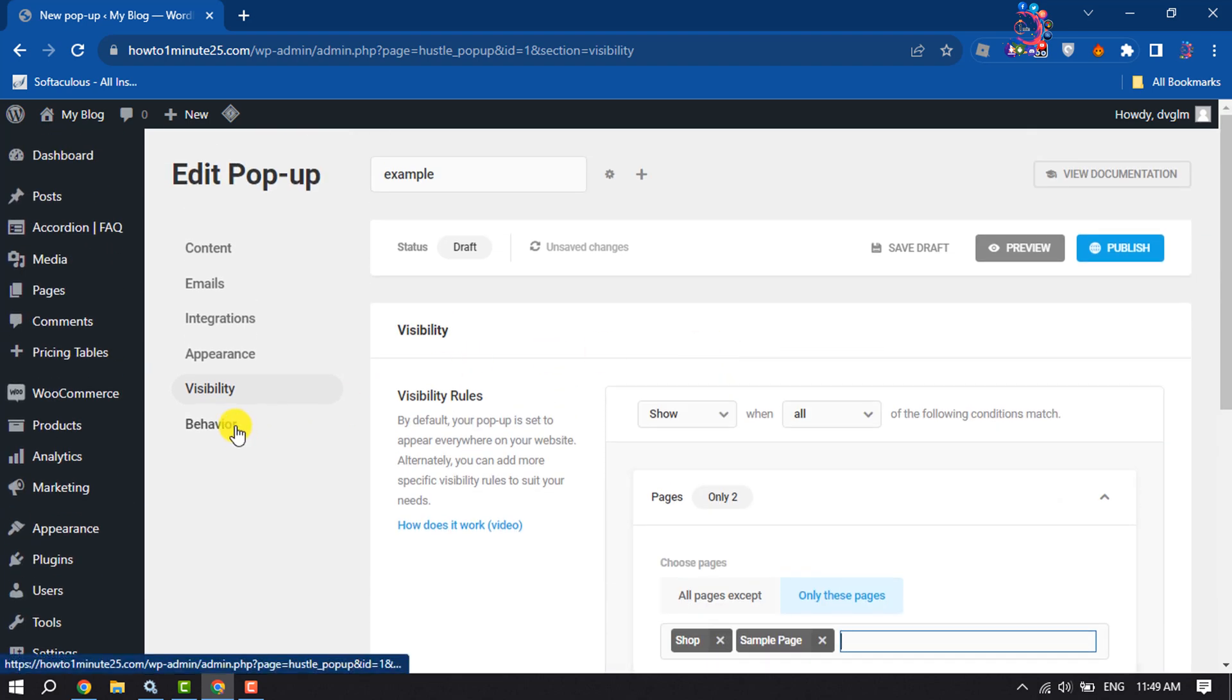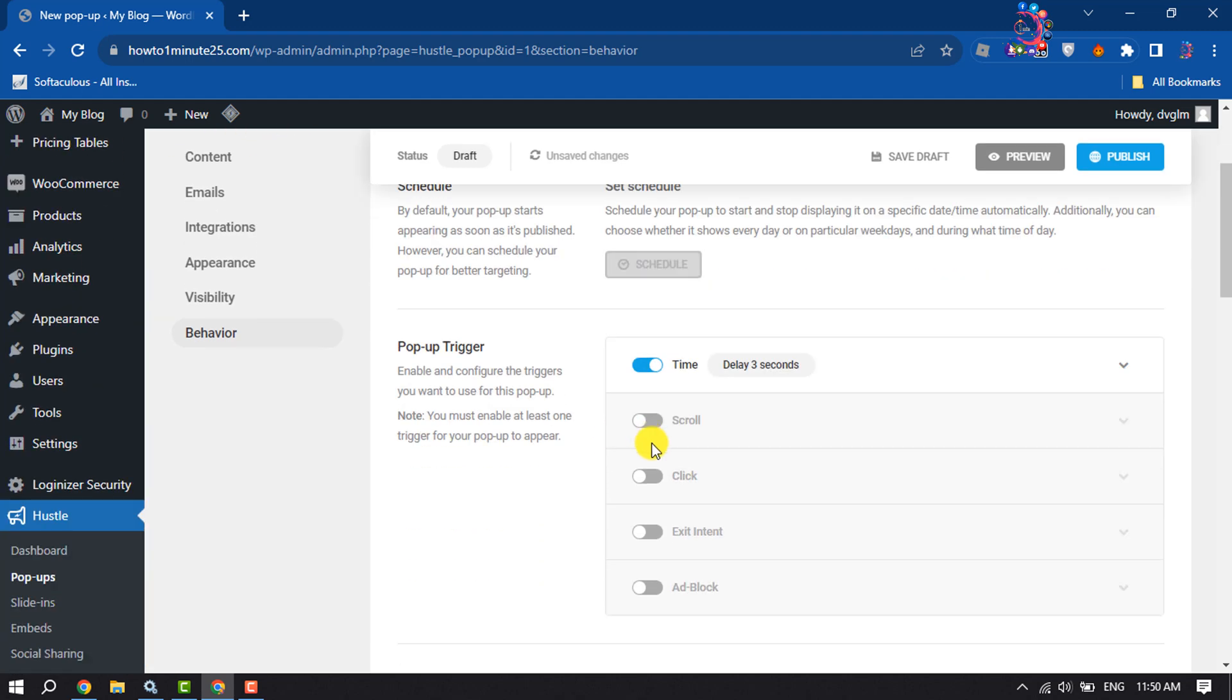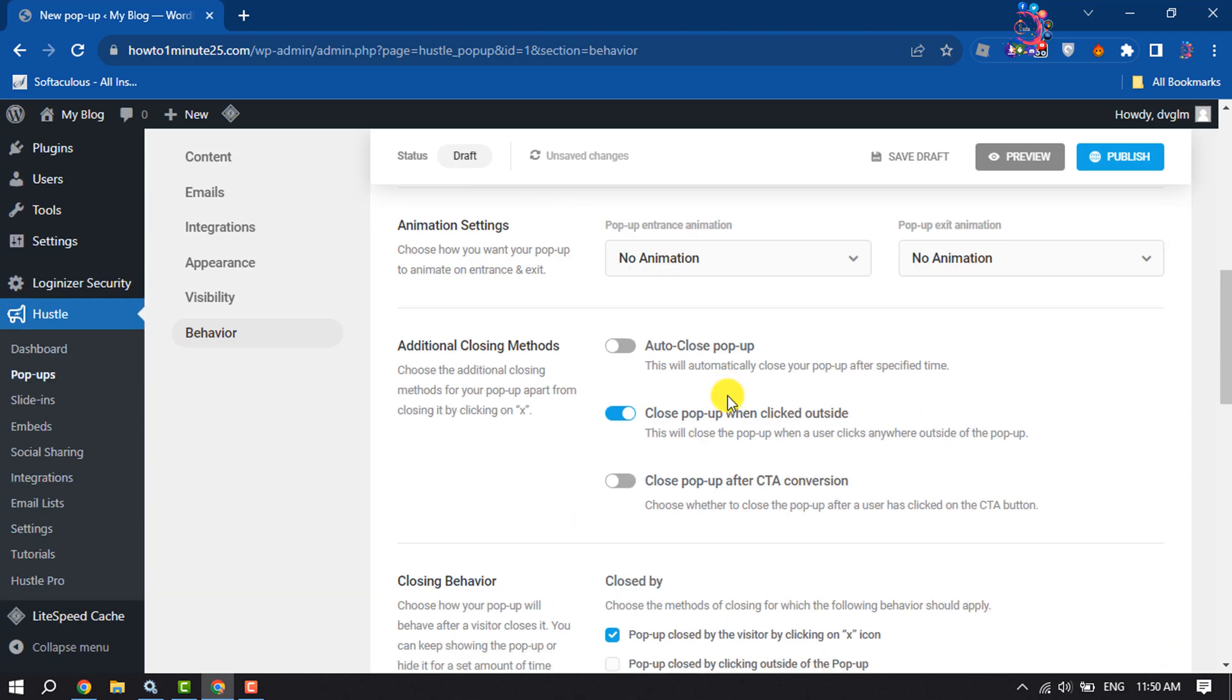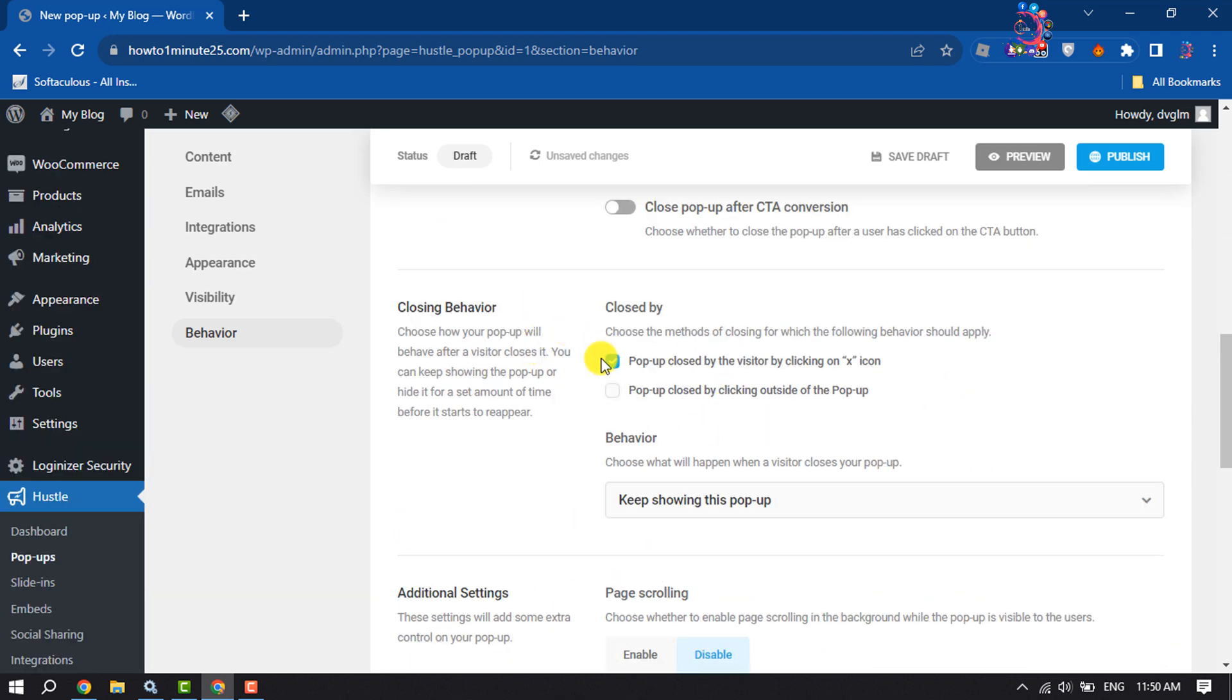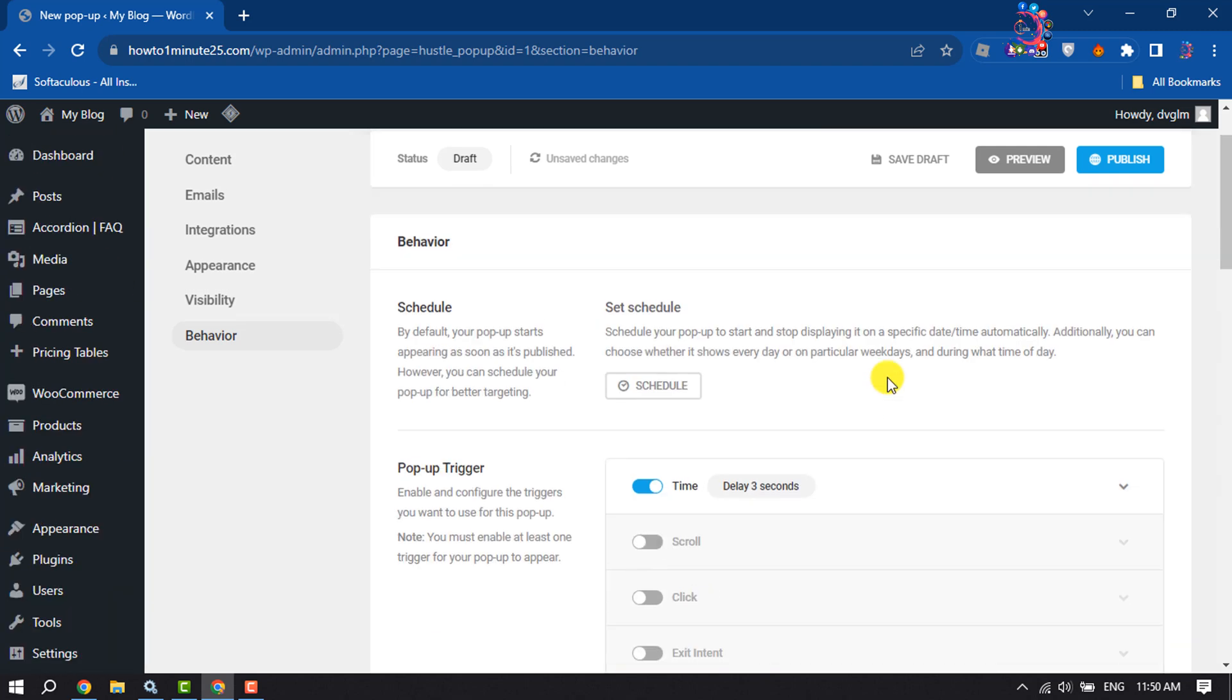Then go to the Behavior section. Here you can set a schedule for your pop-up. By default, your pop-up starts appearing as soon as it's published, however you can schedule your pop-up for better targeting from here. You can change the pop-up trigger, and here you can change how the pop-up is closed by the visitor by clicking on the X icon.